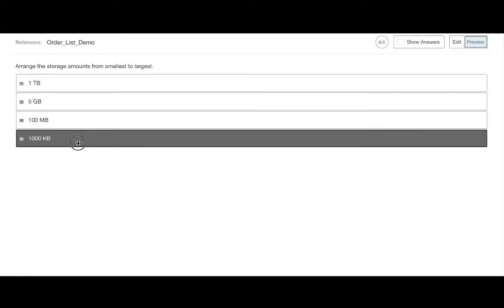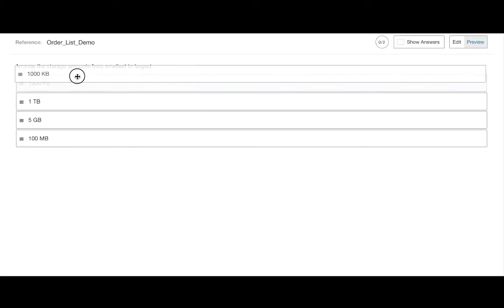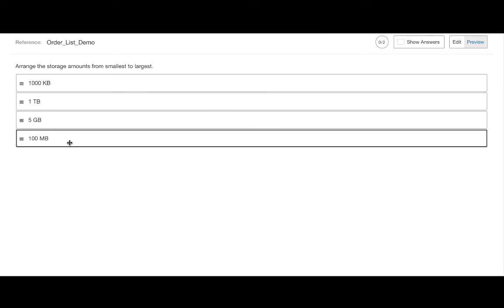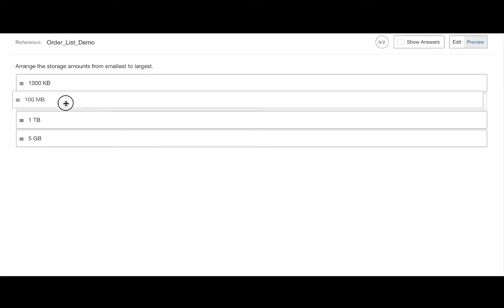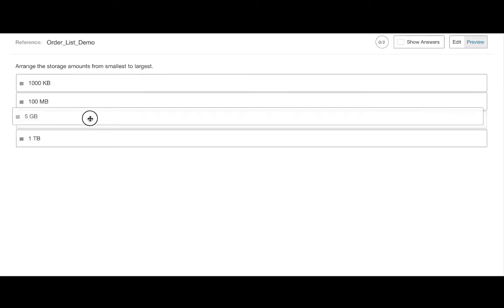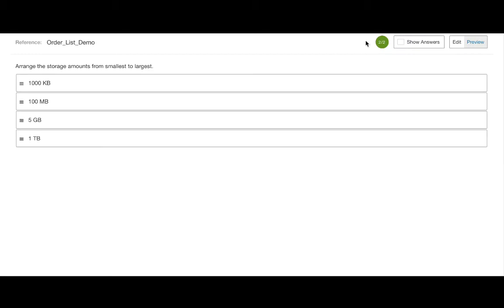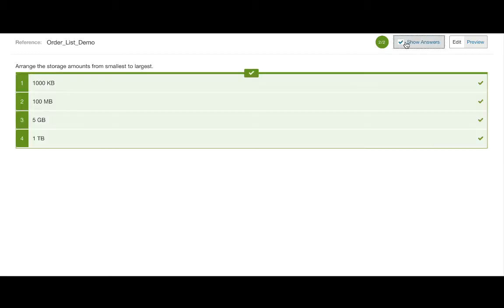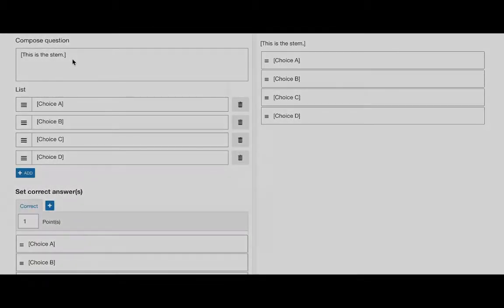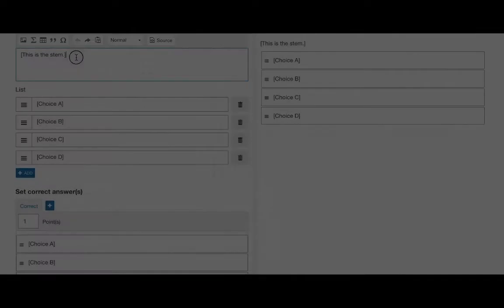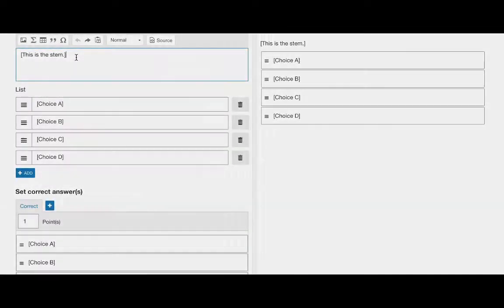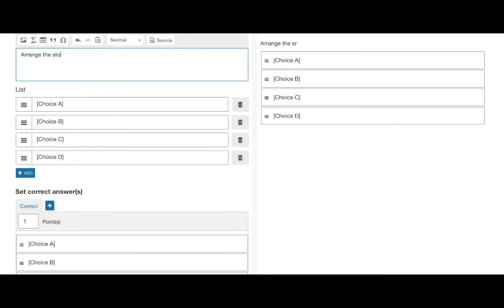In the order list question type, students organize a list of responses into a specified order. This question can be used to reorder words, paragraphs of text, or sentences within a paragraph. We begin by entering our question in the compose question area.